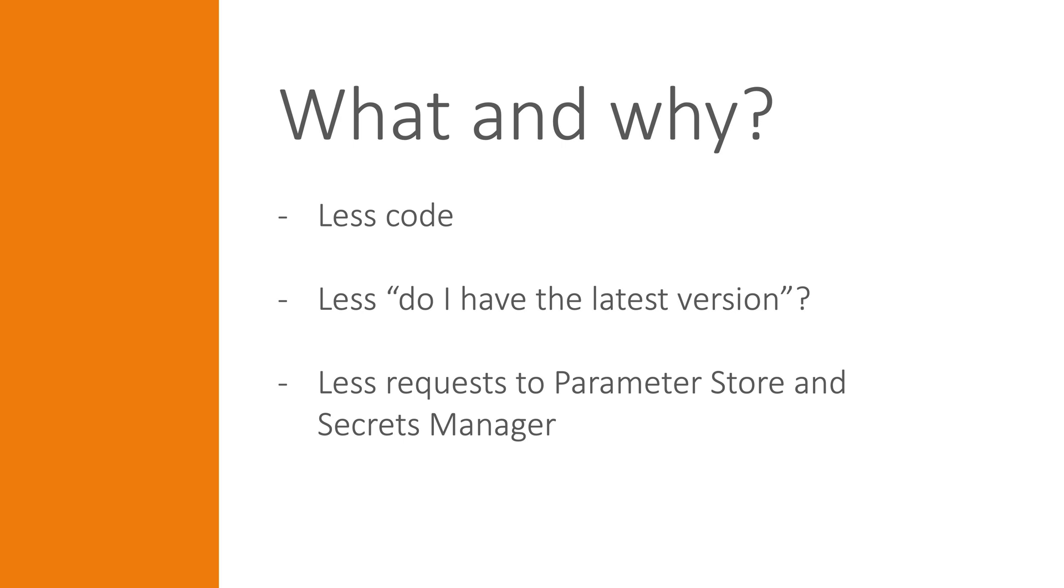It also addresses an issue or irritation related to how often you need to call these services to make sure that you have the most up-to-date value if, for example, a secret should have been rotated.